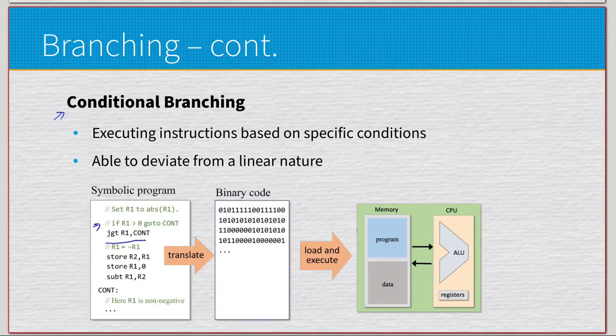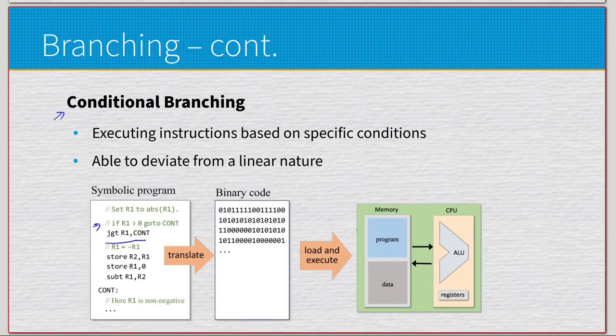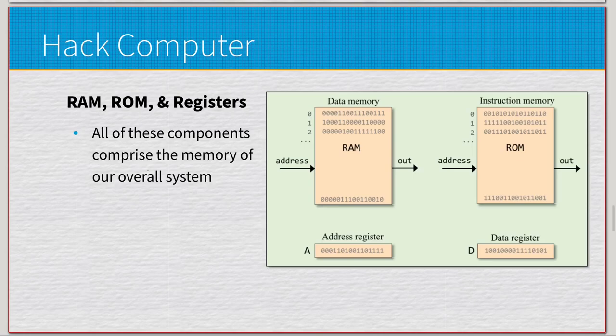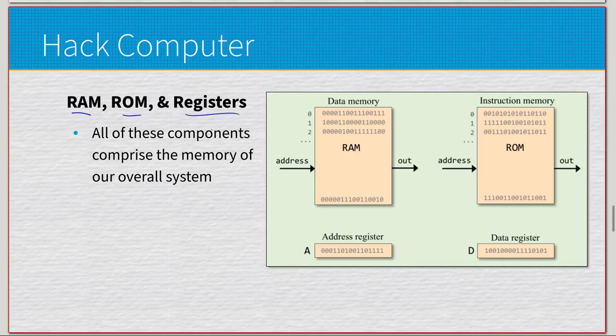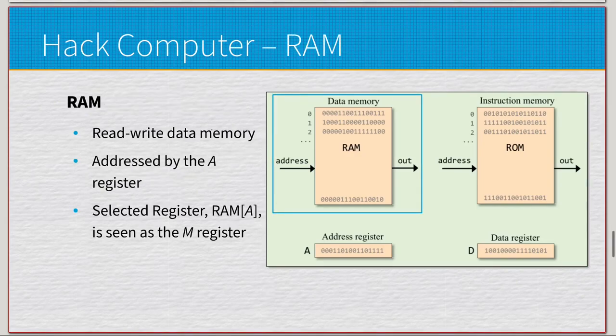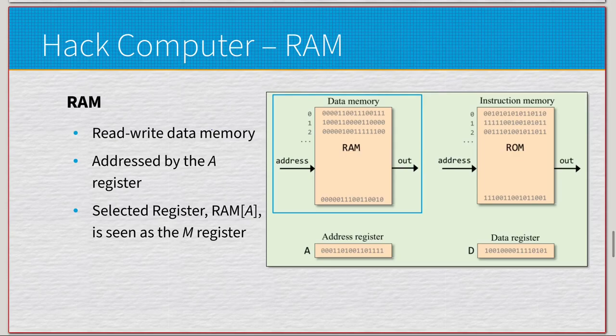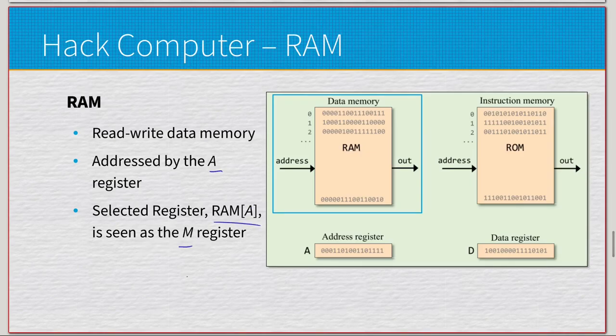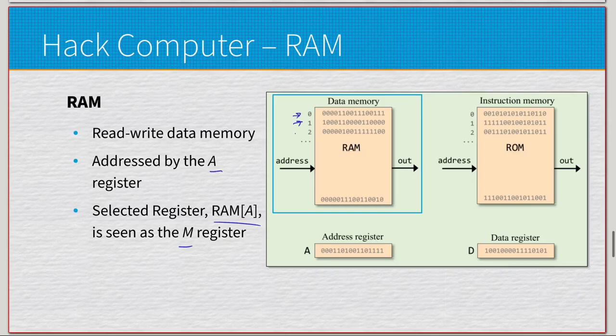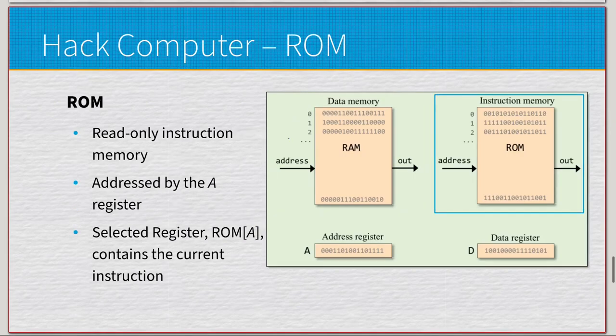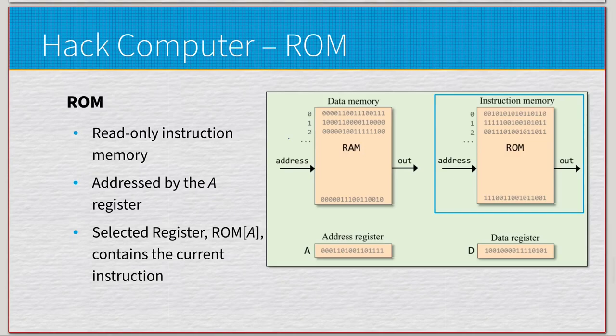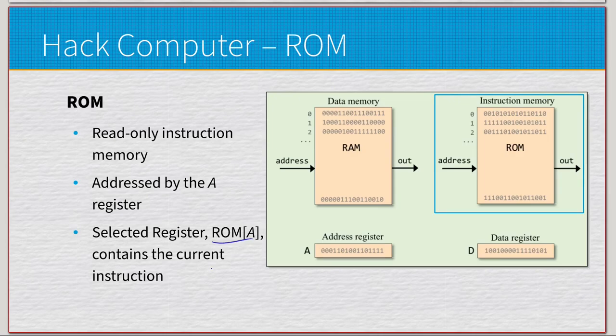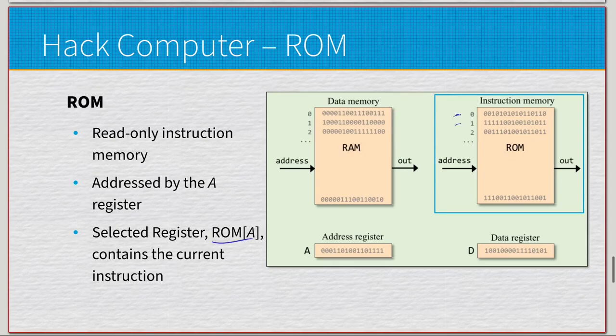The actual memory system of the Hack computer is comprised of three components: RAM, ROM, and the individual registers. RAM is read-write data memory, addressed by our A register. Selected registers RAM[A] are seen as the M register. Then we have ROM, which is the read-only instruction memory, also addressed by the A register. Selected ROM[A] contains the current instruction. This is tied very closely to the program counter. So instead of pulling data like the RAM, it holds all the instructions that we write.